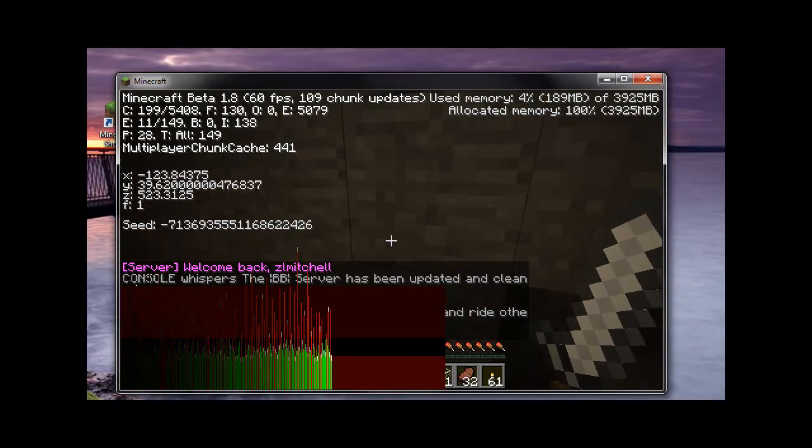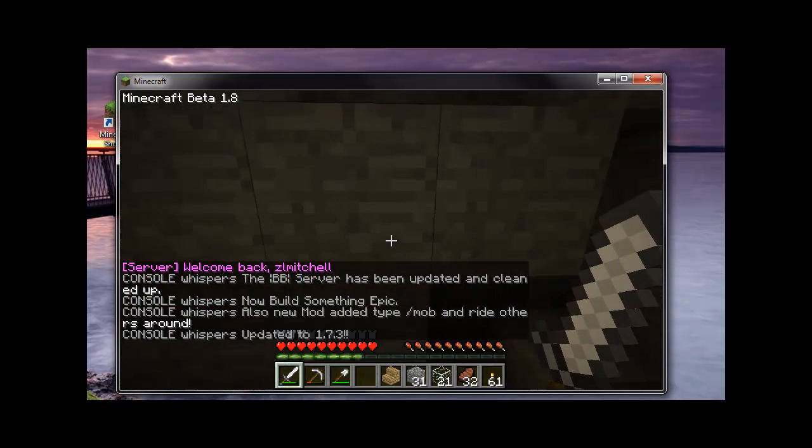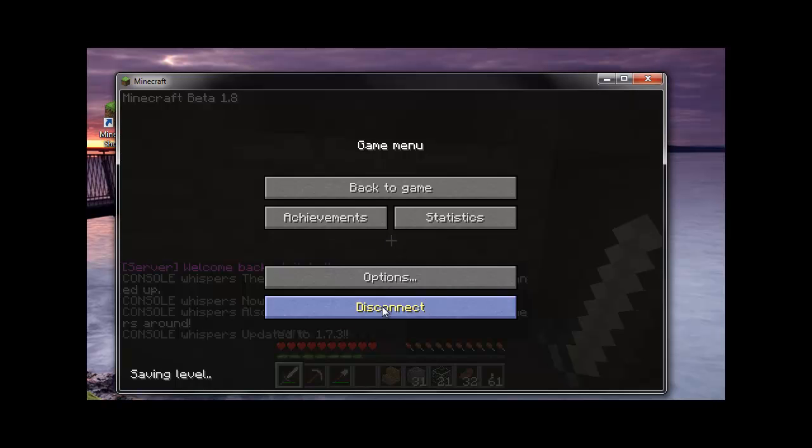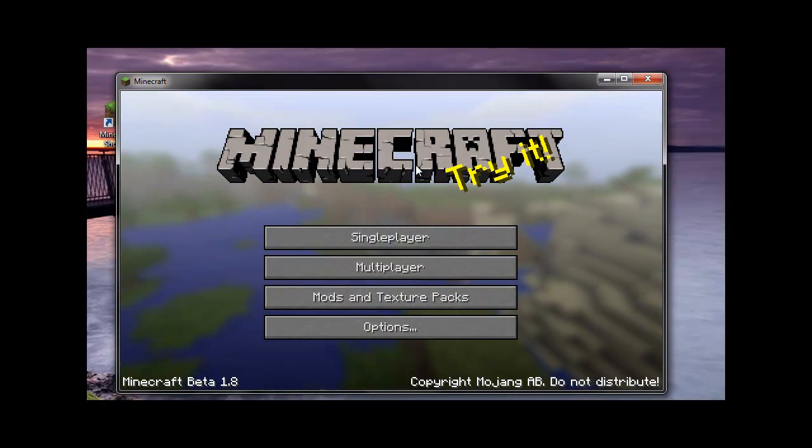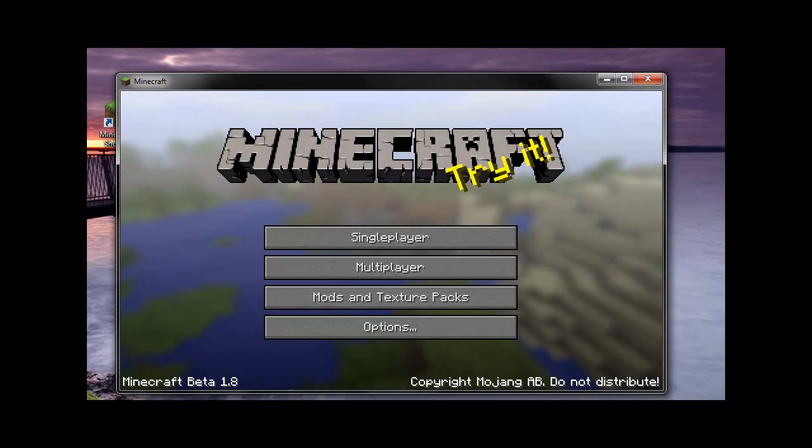So as you can see, it's successful now. It's a job well done. I hope this works for you and stops all your Minecraft crashing.